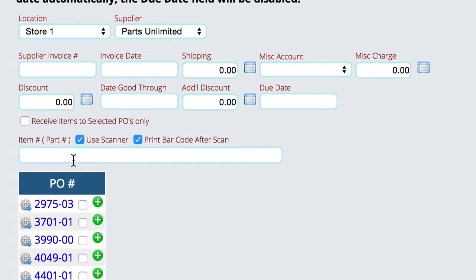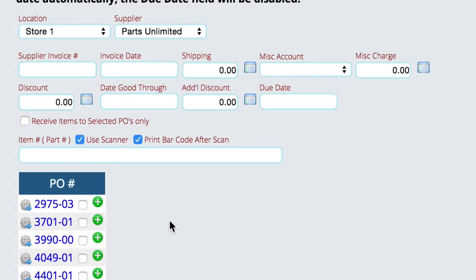We can start typing in part numbers and hitting the enter key, and the system will go through and find top to bottom the first PO that had that part on it, and it'll tag it as received. We've seen that we can receive more than one PO at the same time, so that's not a big deal.